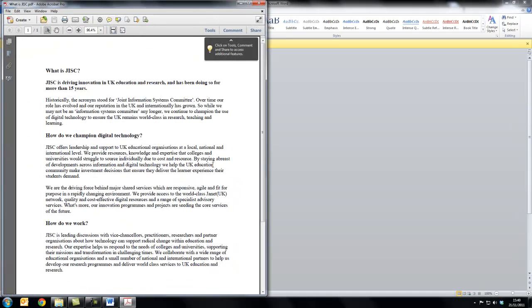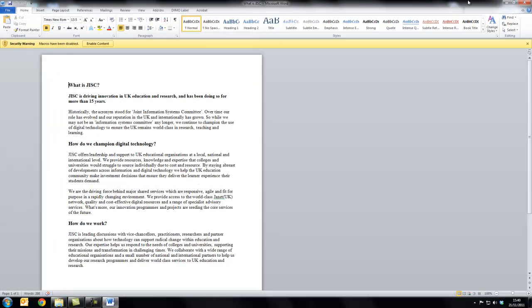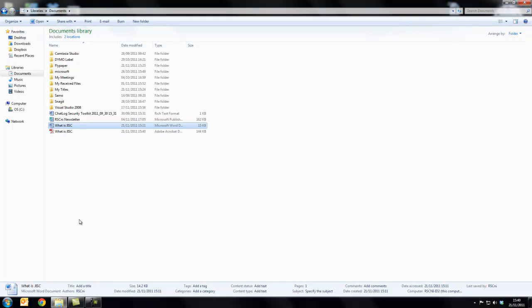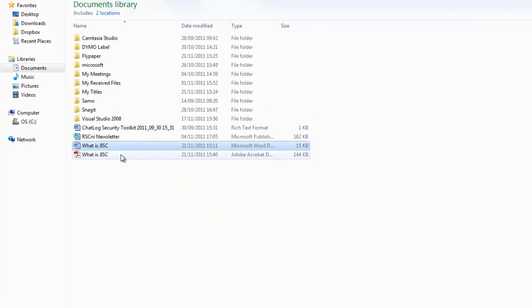As you'll see, the file will now convert into a PDF file. Close this window and your Word document. Now go into your My Documents folder and you'll see that your Word document is now also saved as a PDF.